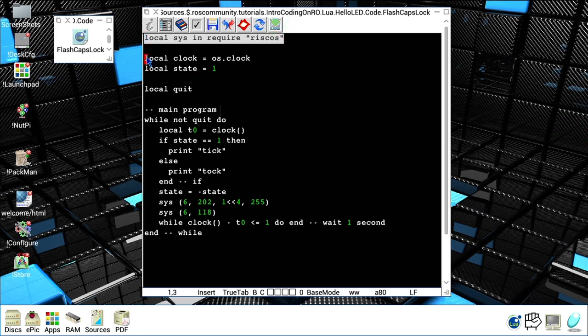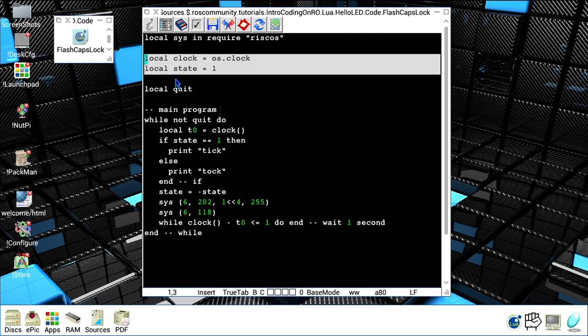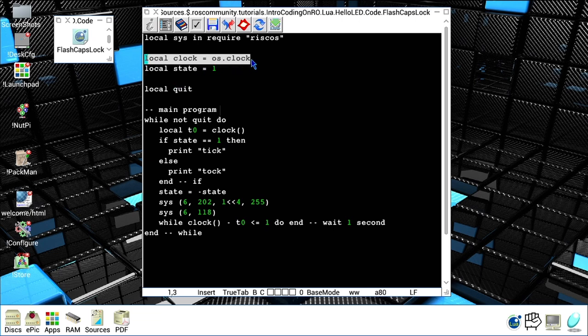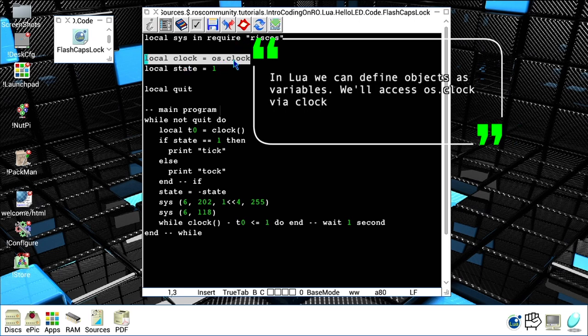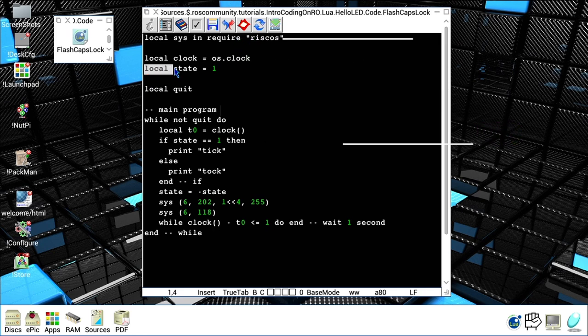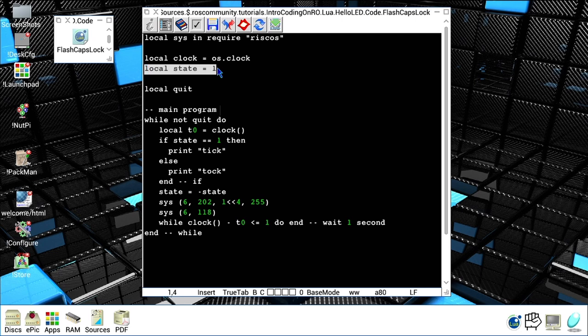The next three lines - this line defines a clock from os.clock. The third line, as we did for the BBC Basic and I believe also the C example, we use a state variable.